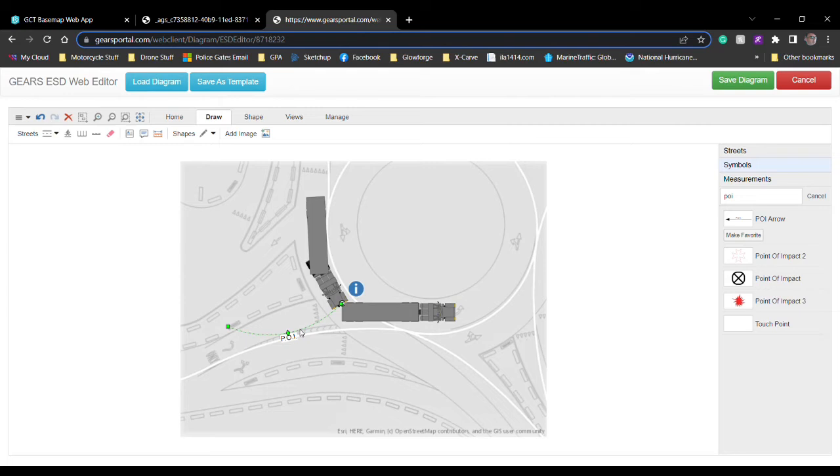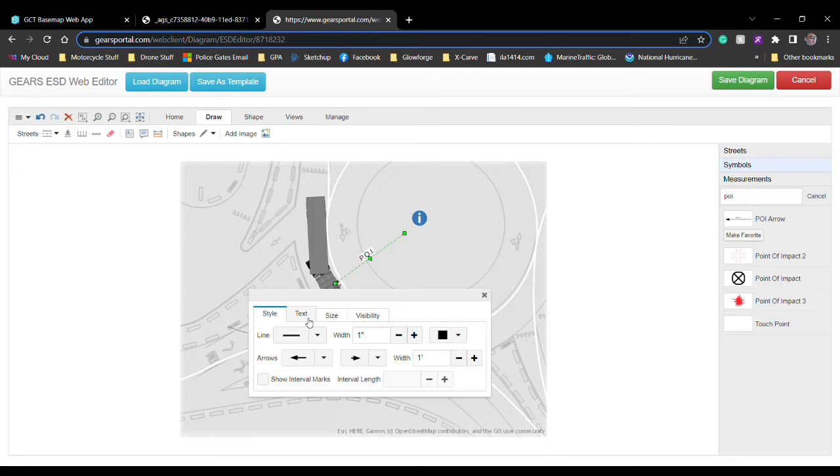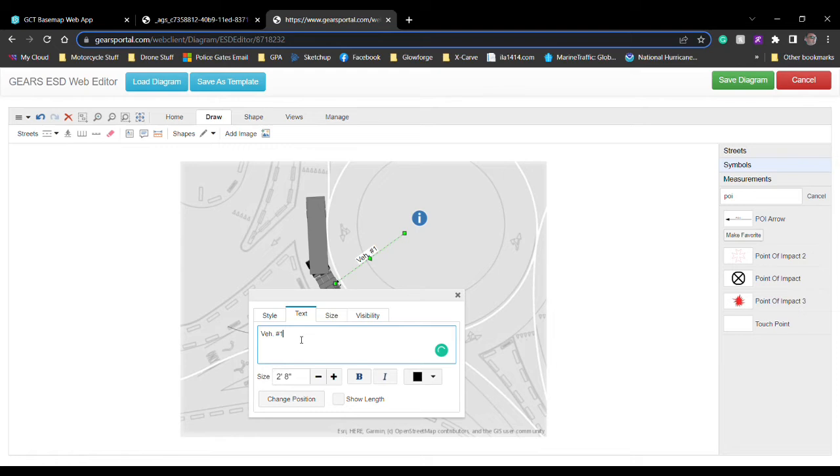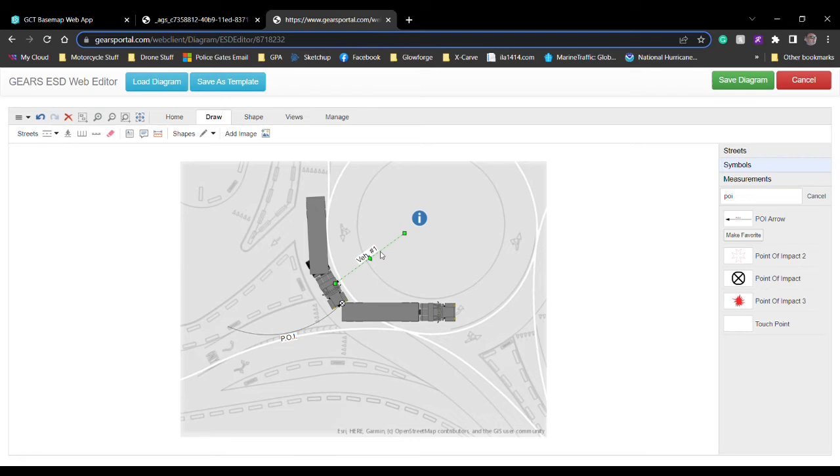You're going to put your point of impact indicator there for your arrow and also your marker. Label your vehicle as number one and two. We can use just a simple copy and paste onto this real quick and edit the text.